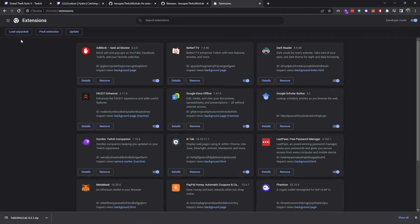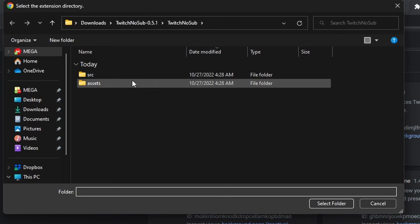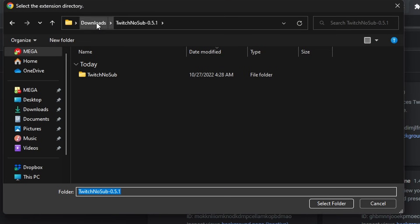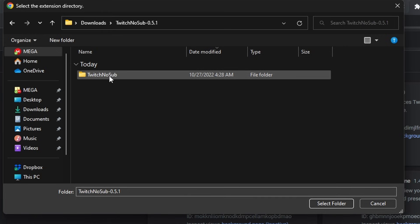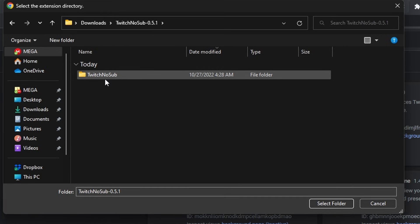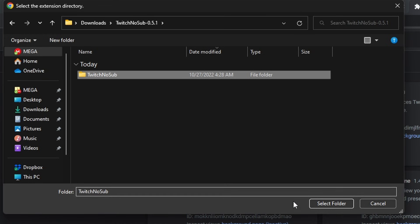Now we'll go back into extensions and click load unpacked. We want to go to the downloads directory, double-click on the folder, and then click on where it says twitch no sub. Just click on this folder — twitch no sub — and click select folder.